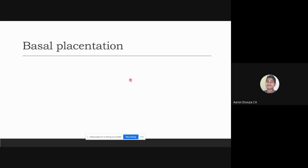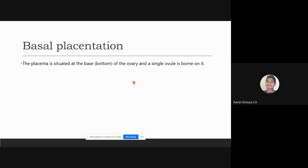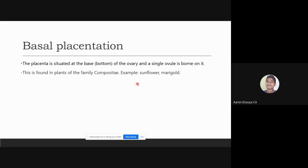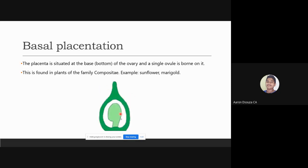In basal placentation, the placenta is situated at the base or bottom of the ovary, and a single ovule is borne on it. This is found in the family Compositae, for example sunflower and marigold. In the diagram, you can see the ovary, the ovule, and where the placenta is attached.